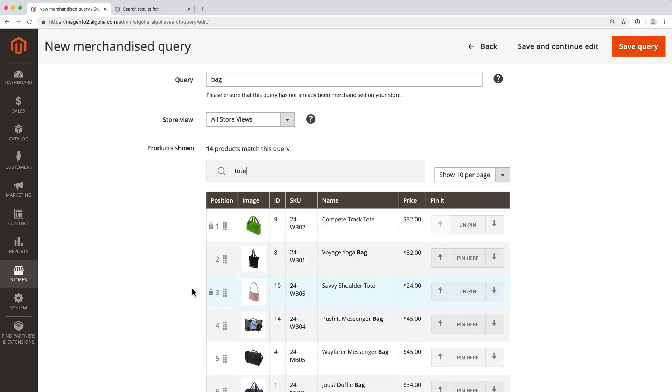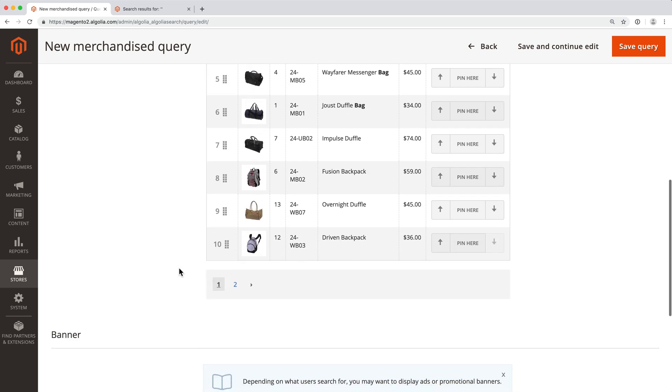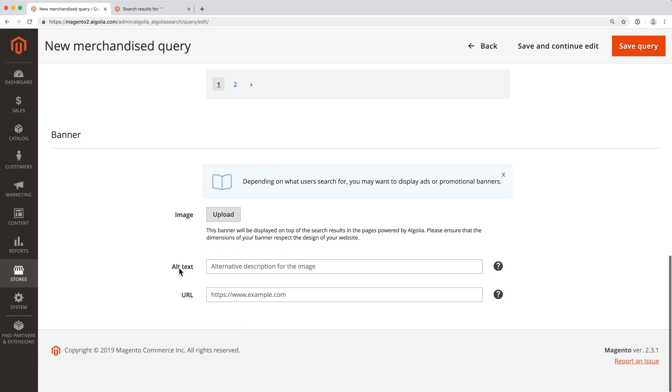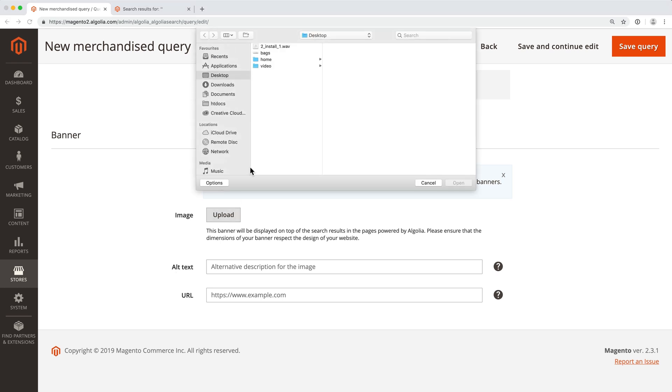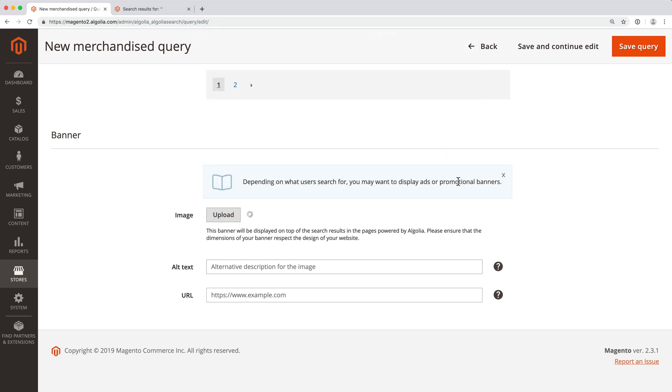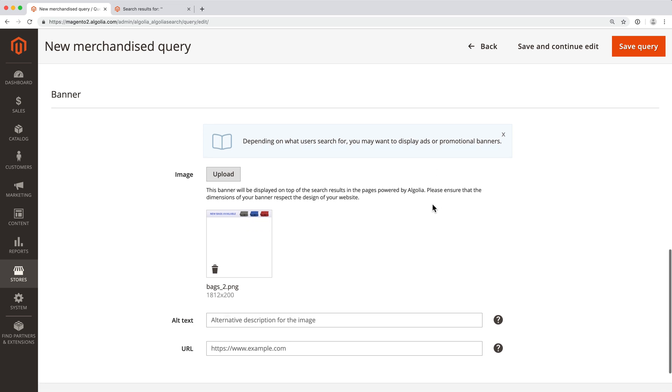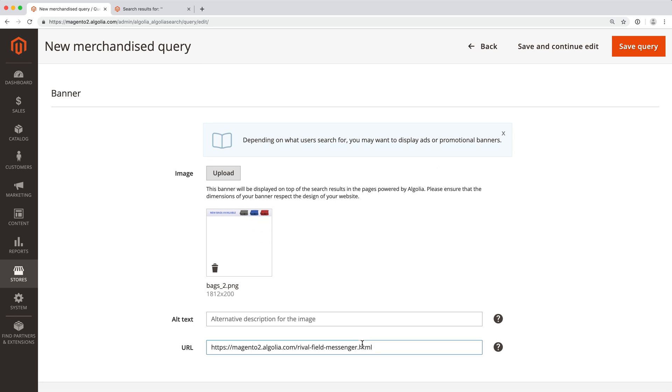Now both products are marked as pinned, meaning that we changed their default order. If needed, we may also add a banner that will be displayed at the top of the page. For that, we upload an image and type the URL that visitors will be redirected to when clicking on the banner.